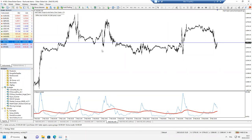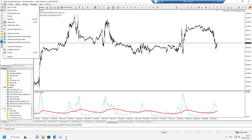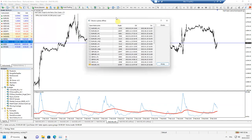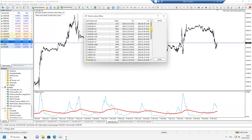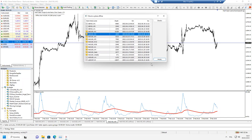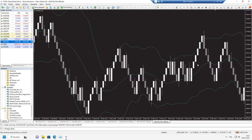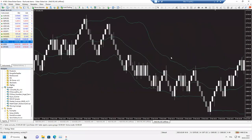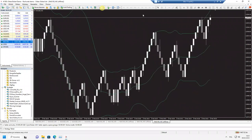Aby otworzyć wygenerowany wykres: wchodzimy w Plik → Otwórz offline, gdzie pokazują się różne instrumenty z interwałami, i znajdziemy tam NASDAQ z oznaczeniem M2. Klikamy dwa razy i mamy otwarty wykres RENKO wygenerowany przez nasz ekspert.